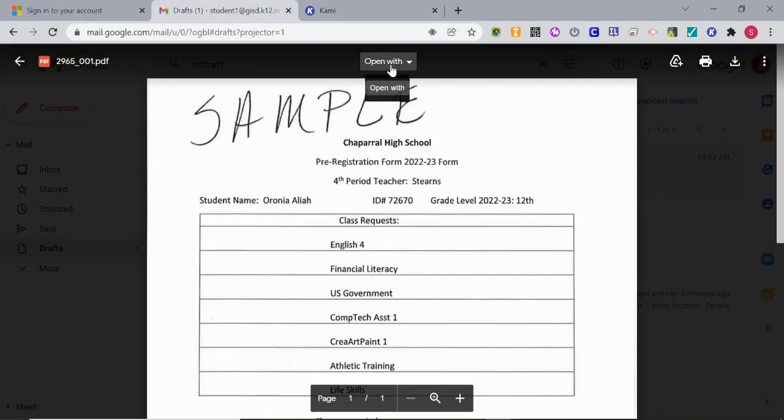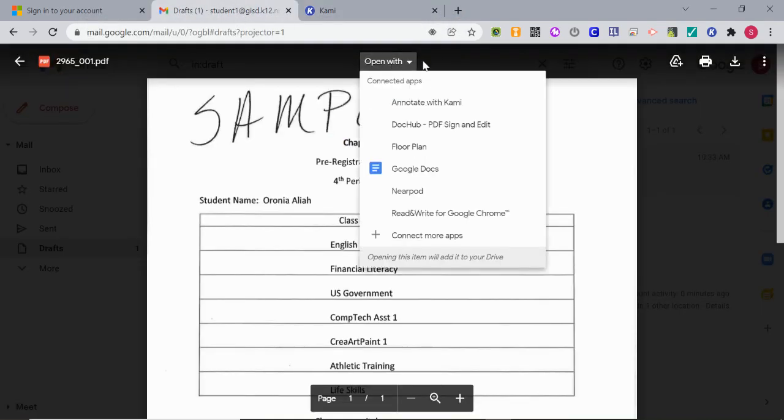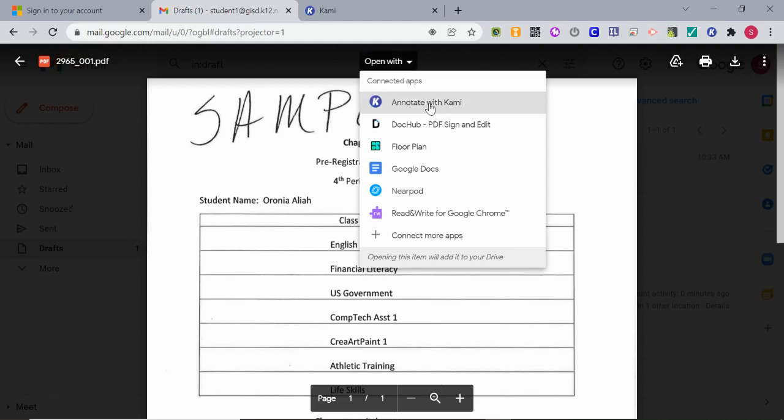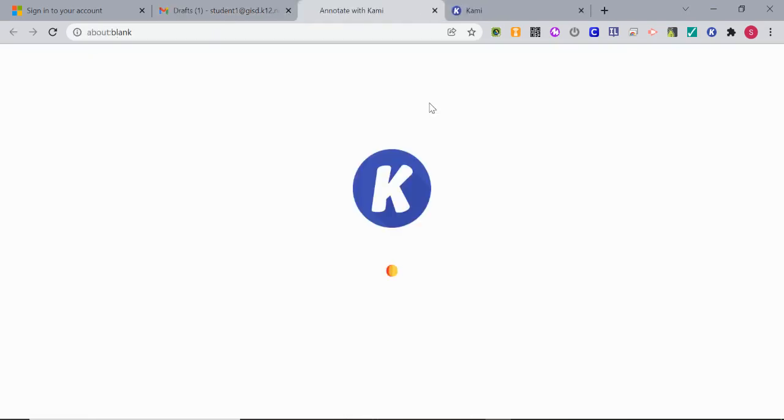If you open it like this, I do have that option to open with and Kami is one of those first options. So when you do that, it will load that document into Kami.